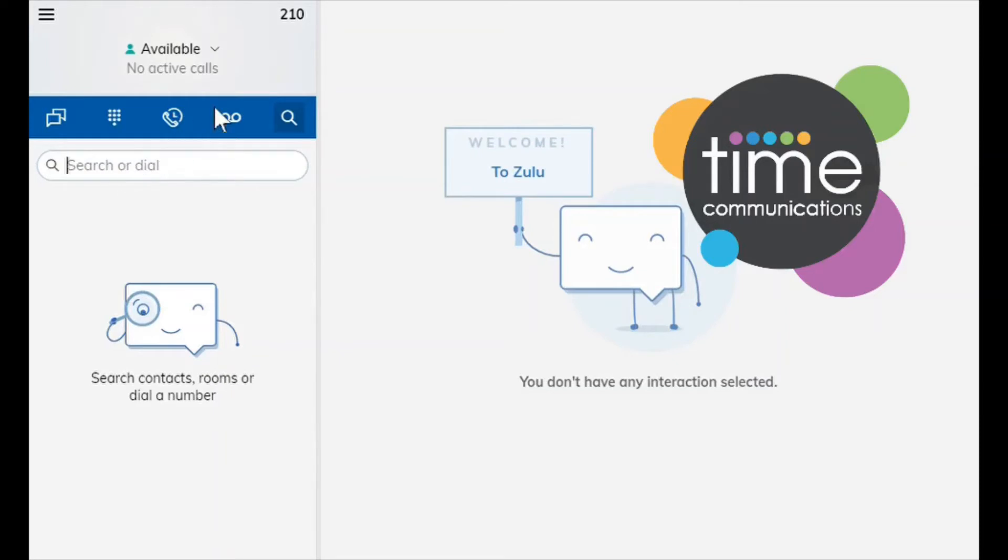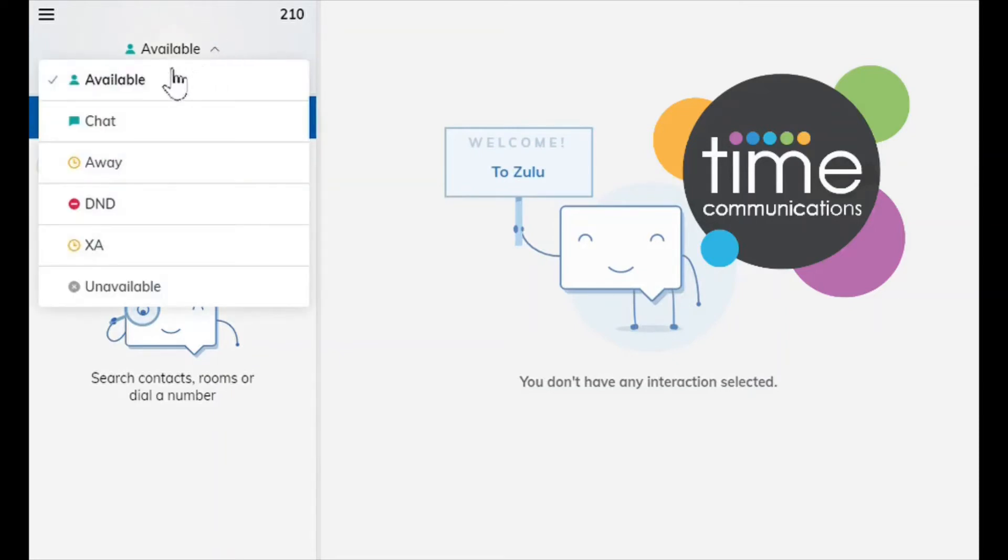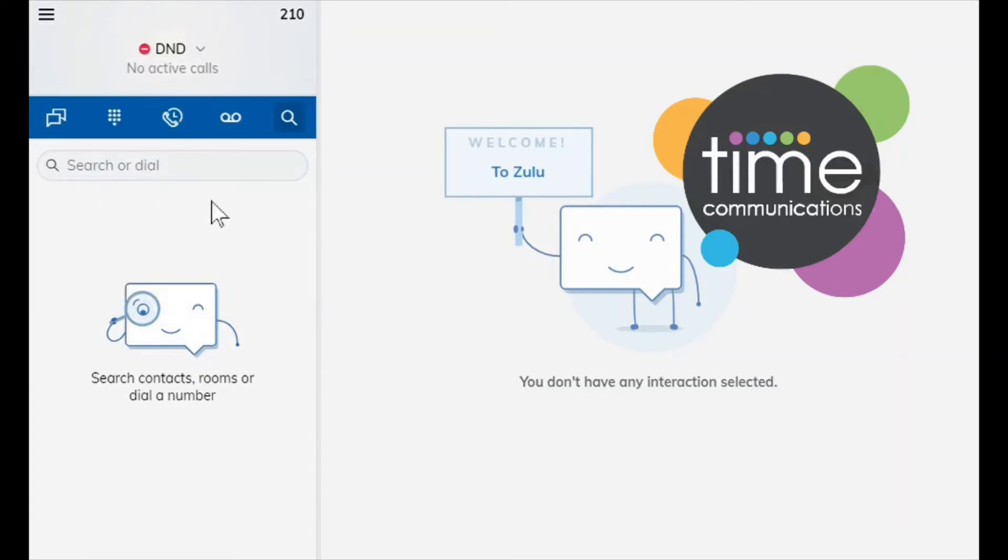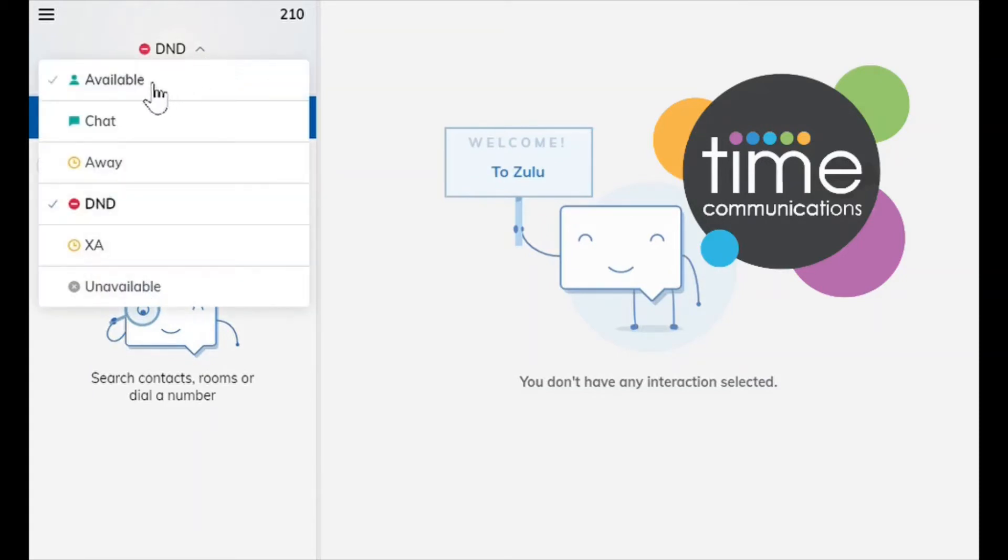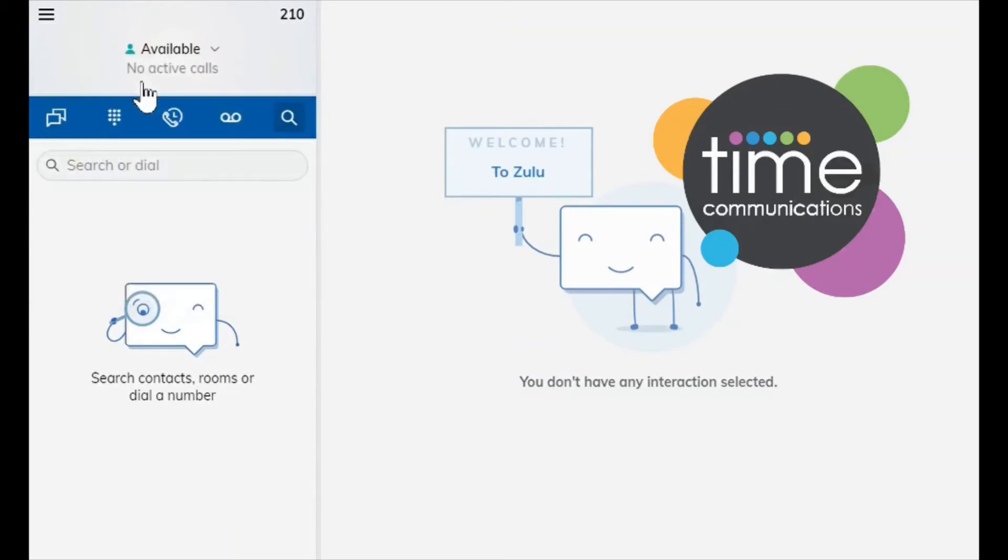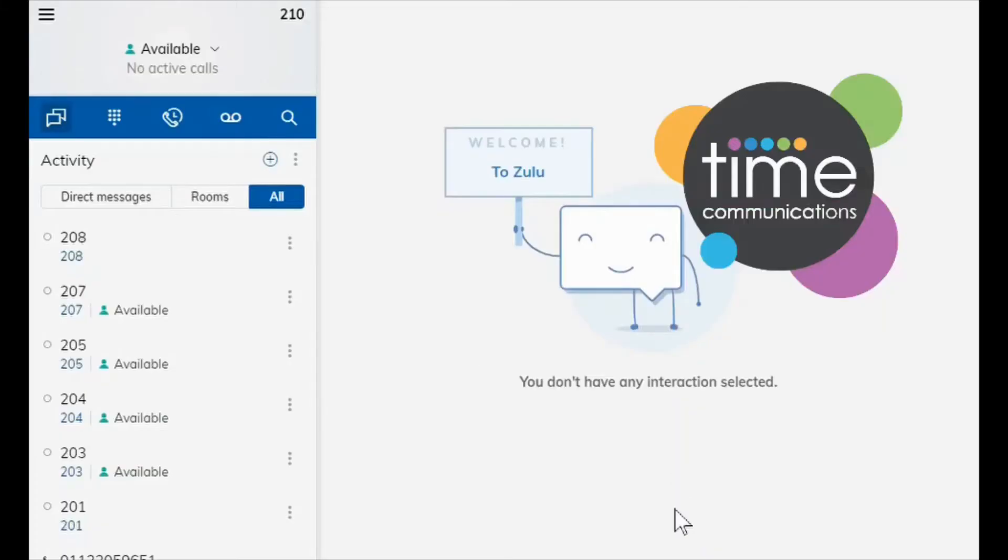So you can search whatever numbers you want in here or recent contacts. Here is your preferences. As you can see you're set to available. You can switch that to do not disturb if you don't want to receive calls, and you can simply click it back to available if you wish to receive calls again.